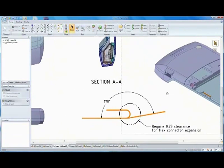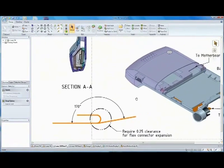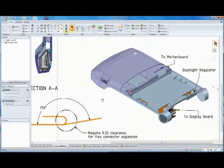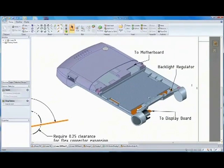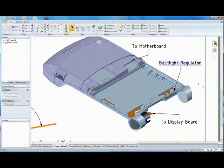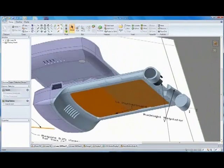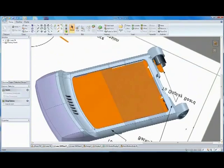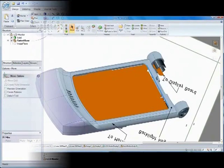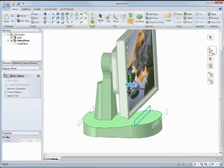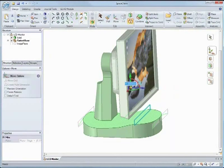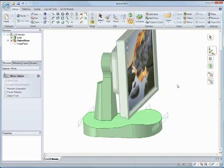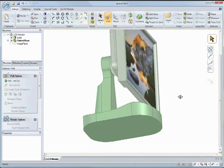SpaceClaim is the world's fastest 3D direct modeling system that empowers users to design their products faster than ever before. With SpaceClaim's intuitive 3D design system and streamlined interface, what you see is what you get.